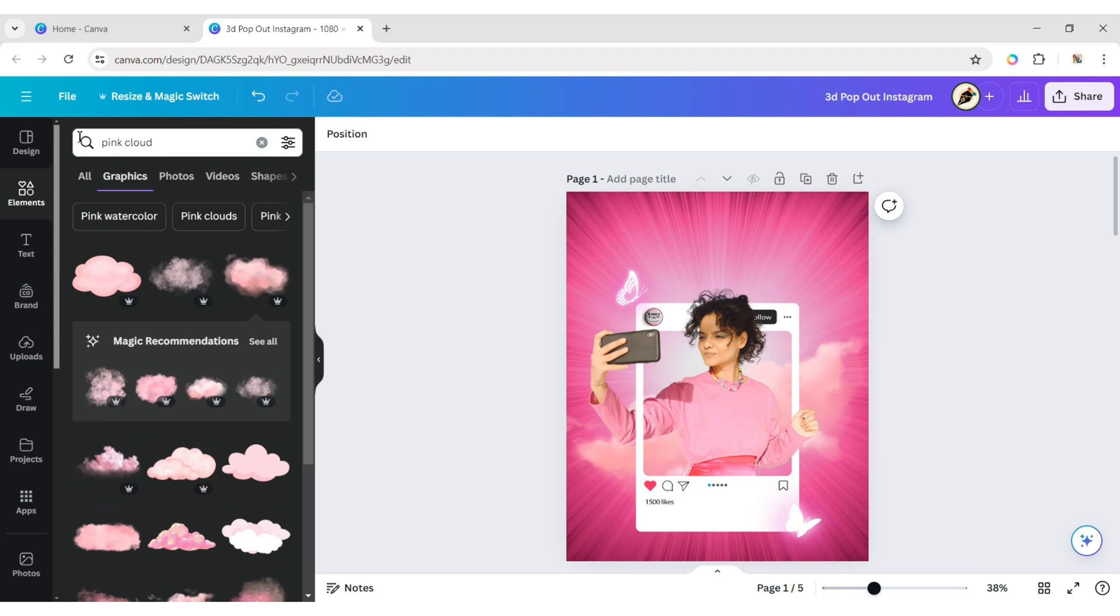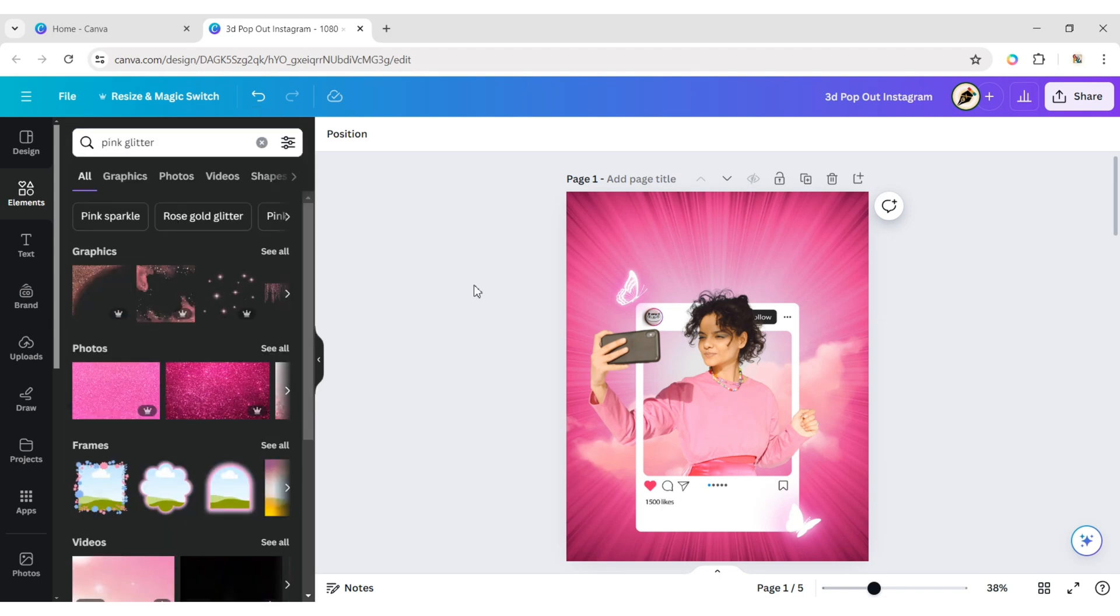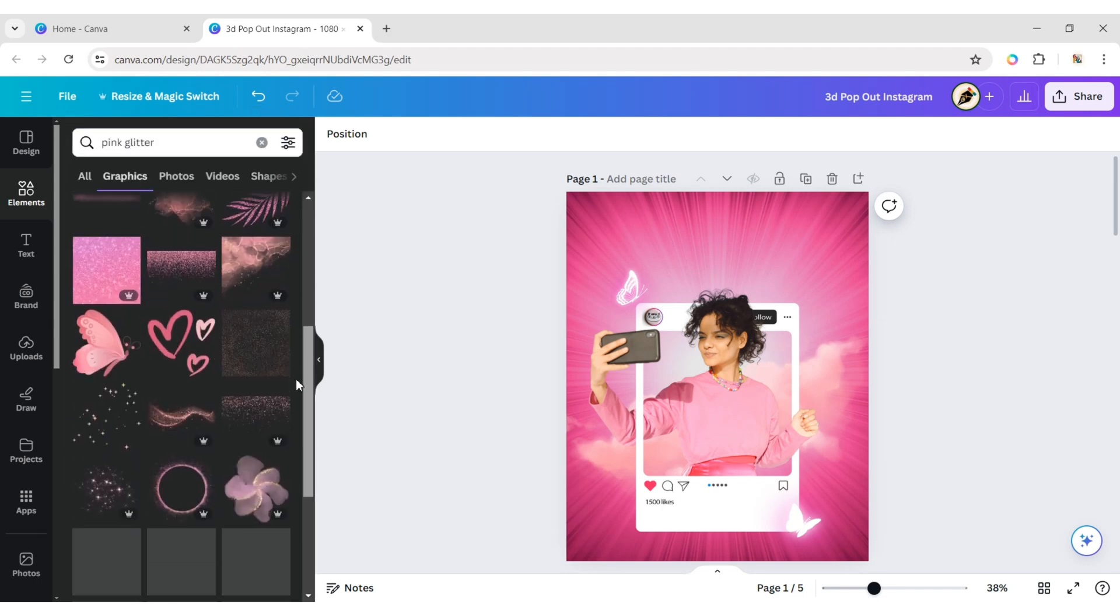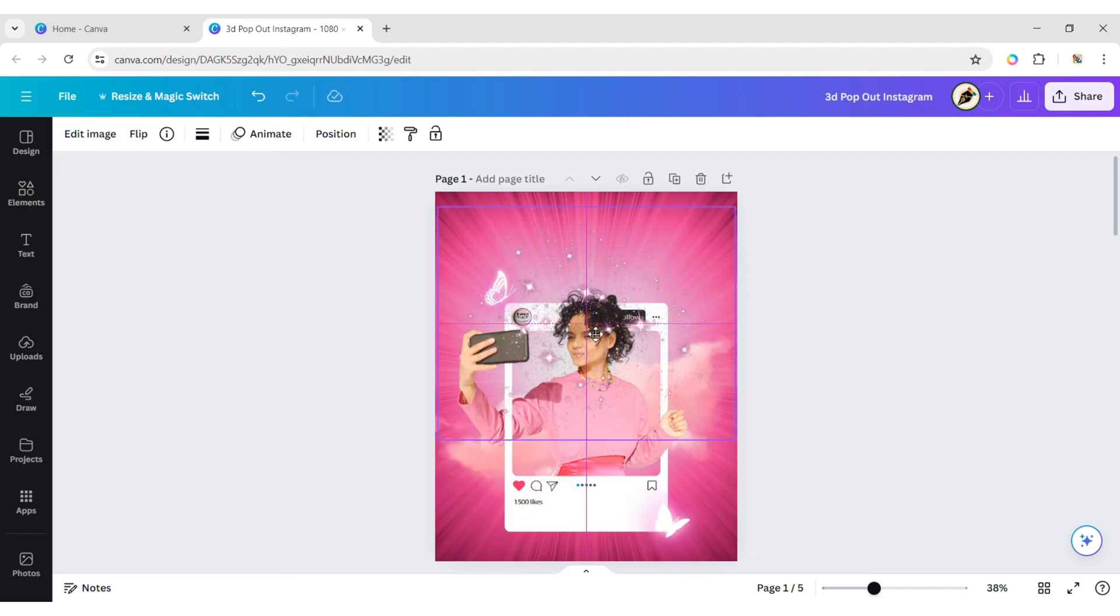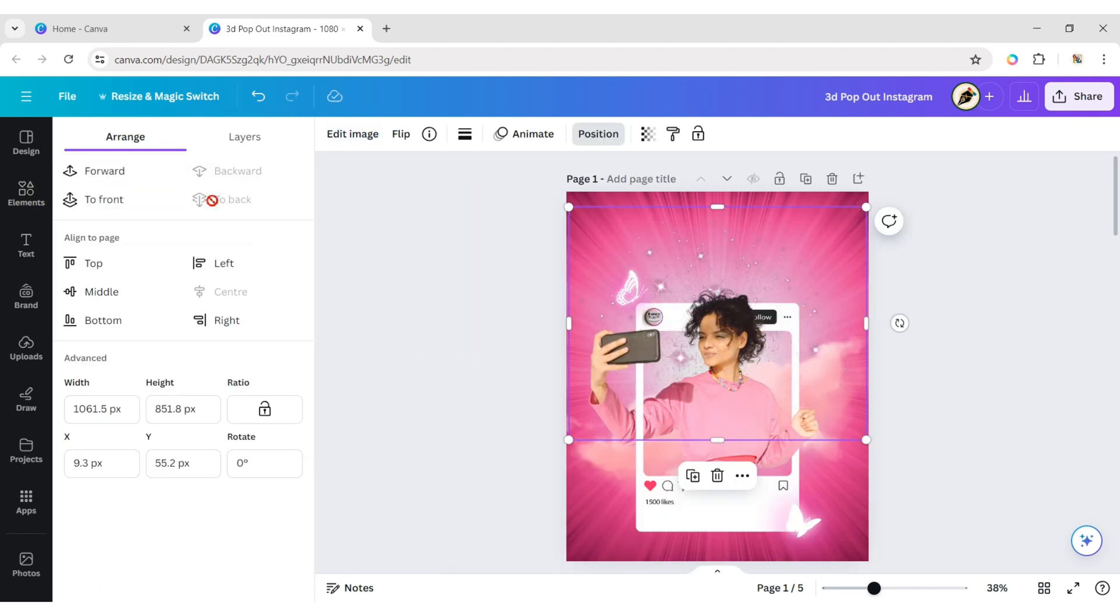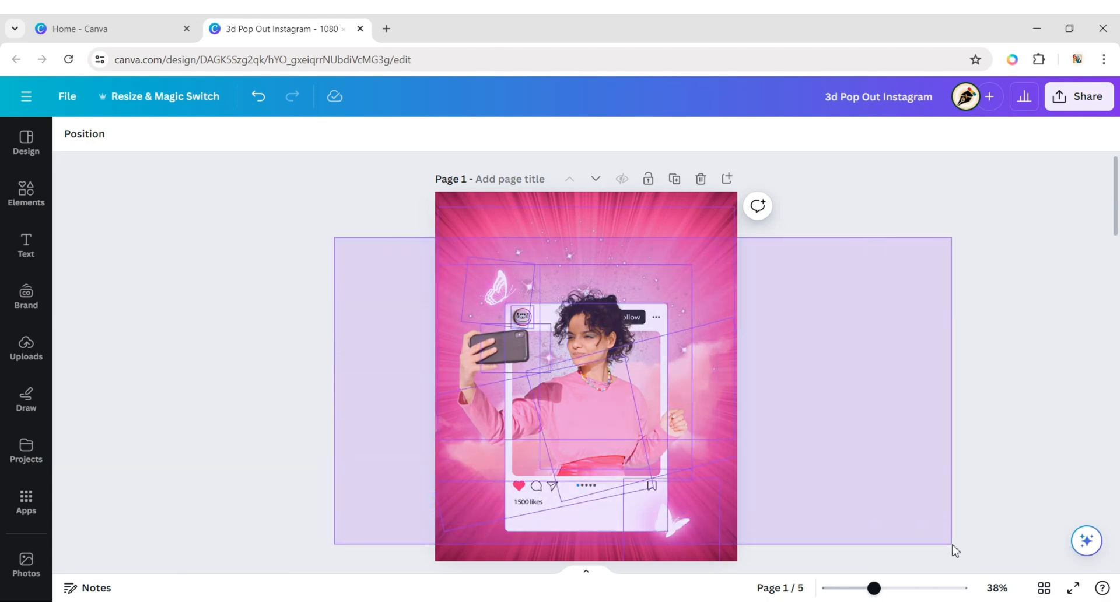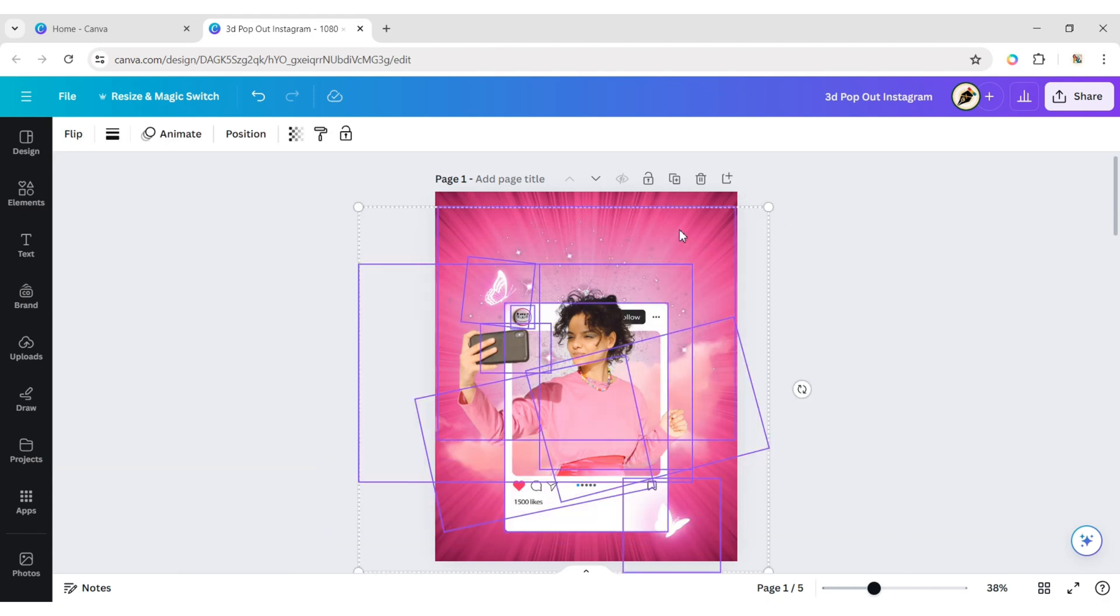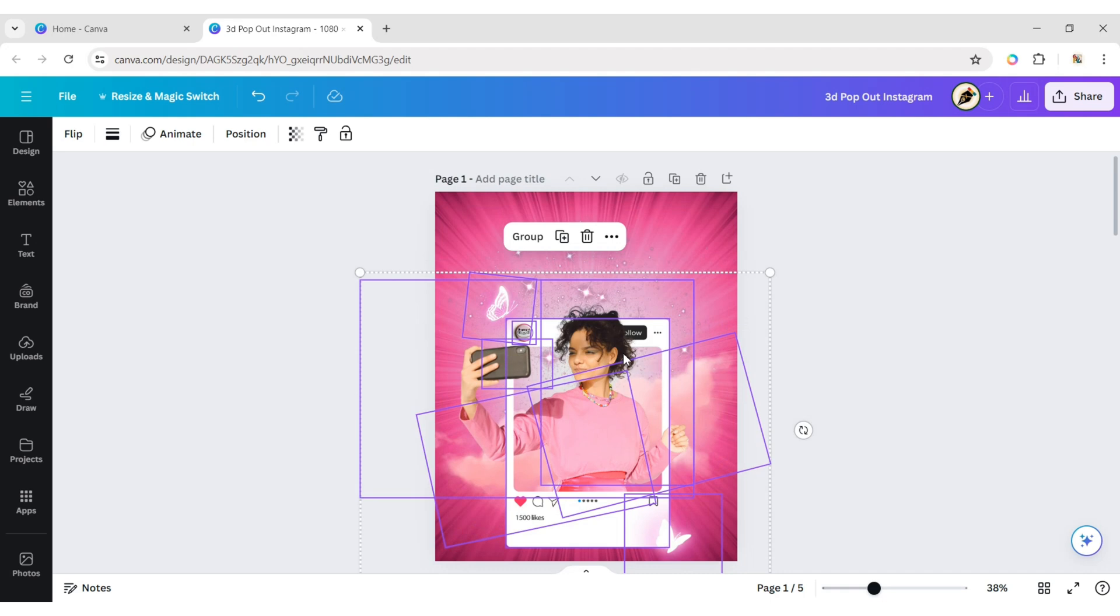Go to Elements and add a pink glitter element. Adjust its position and send it to the back. Select all elements and adjust their positions.